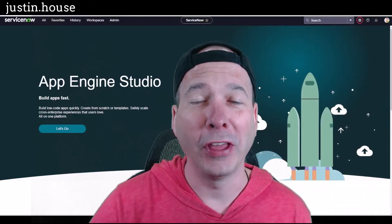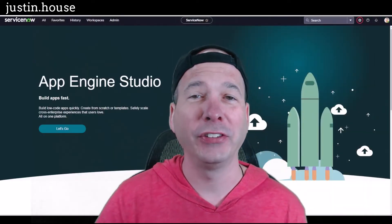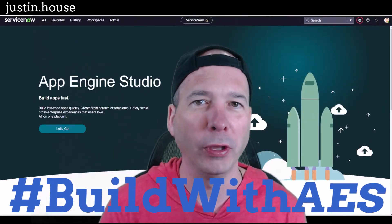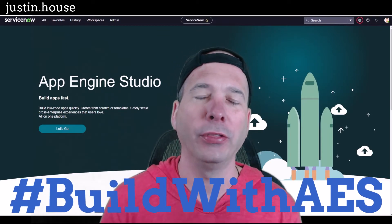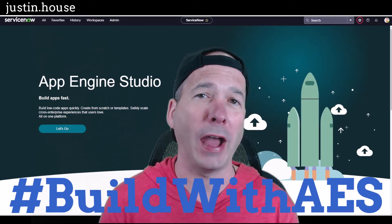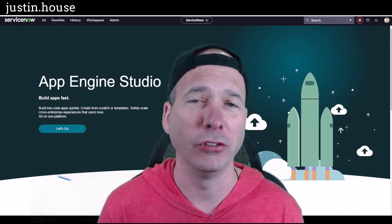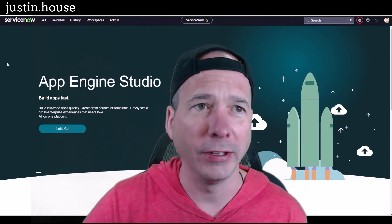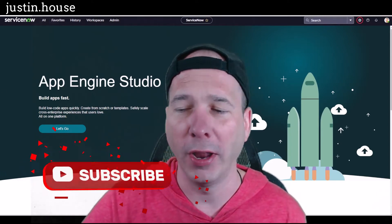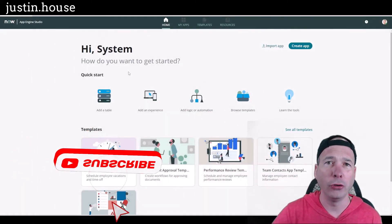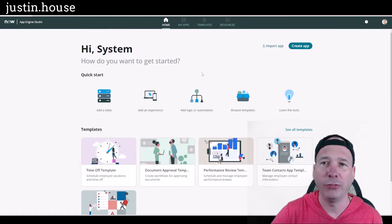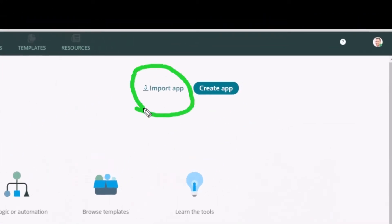Hey everyone, it's Justin. Thank you for watching. It's time for my first Build with AES challenge video — that's Build with Application Engine Studio. I want to keep this short. I'm going to show you first my favorite feature that is really helpful after you delete your PDI.